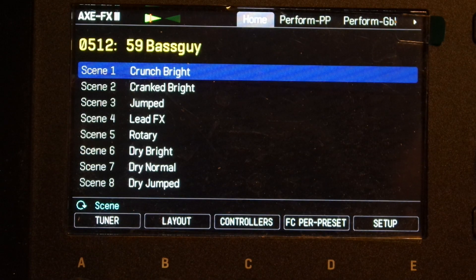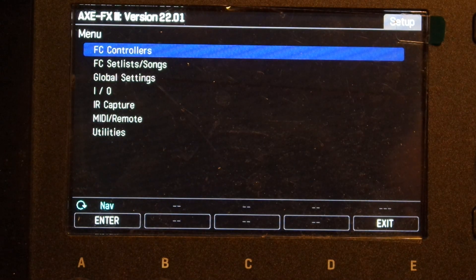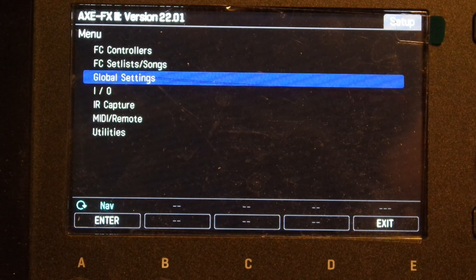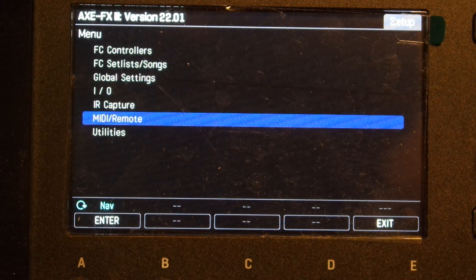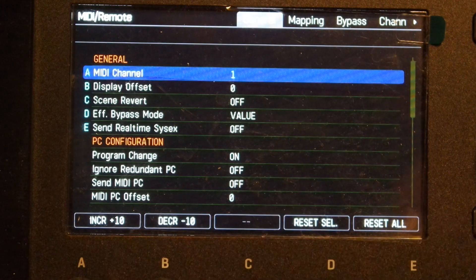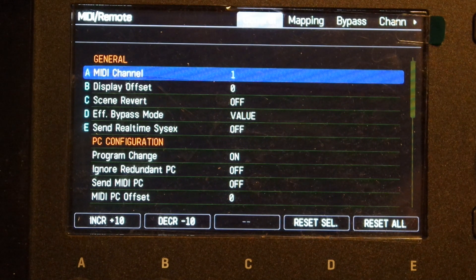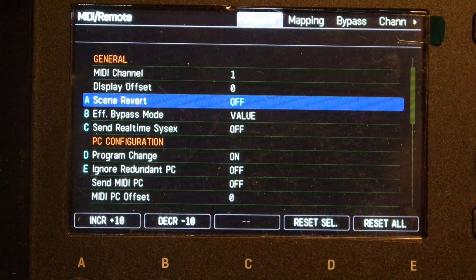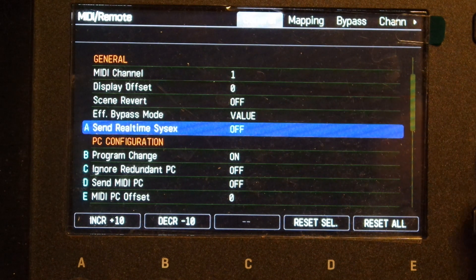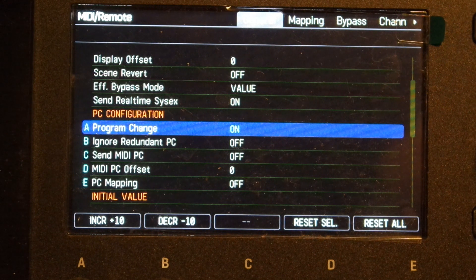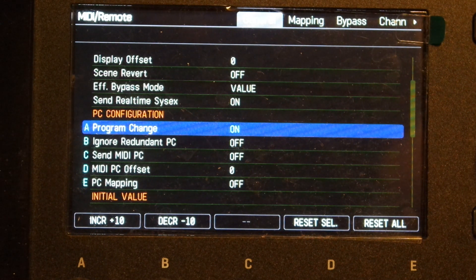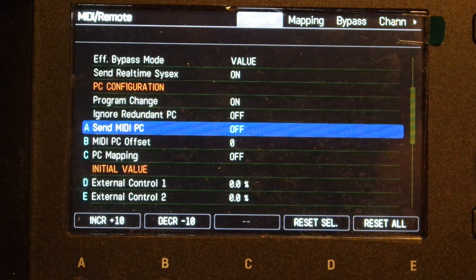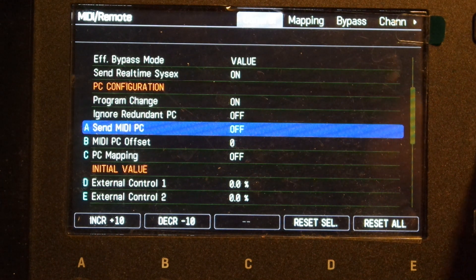On the hardware, press Setup, use the arrow keys and go to MIDI Remote, press Enter, set MIDI channel to 1, send real-time SysEx on, program change on, send MIDI program change to channel 1.